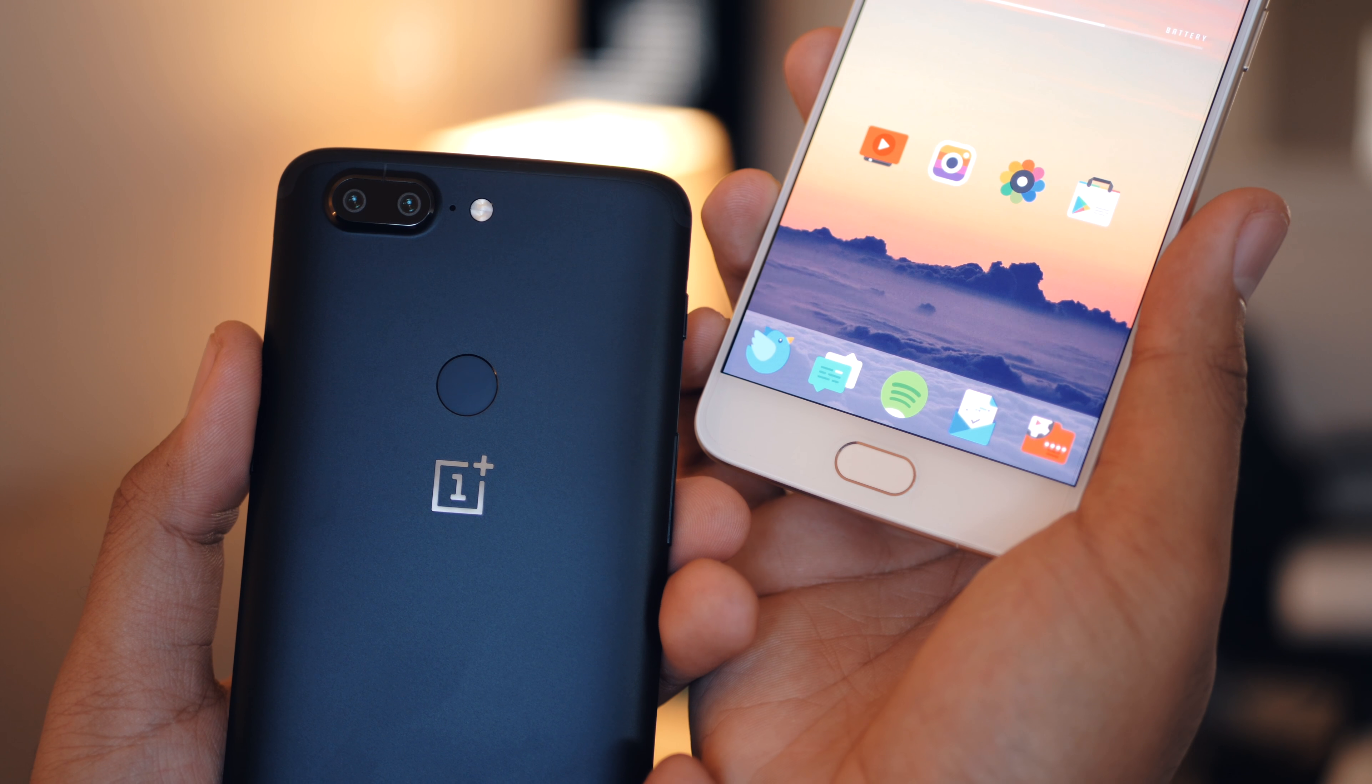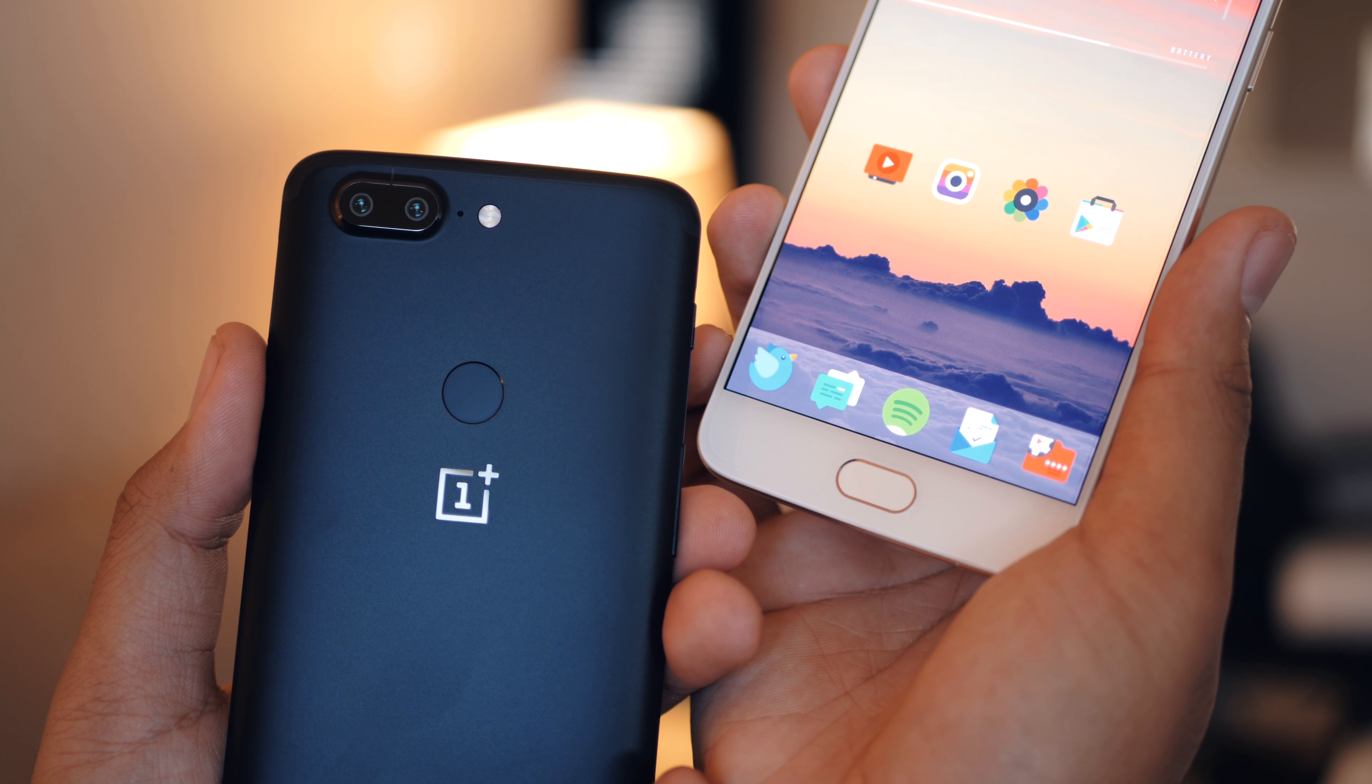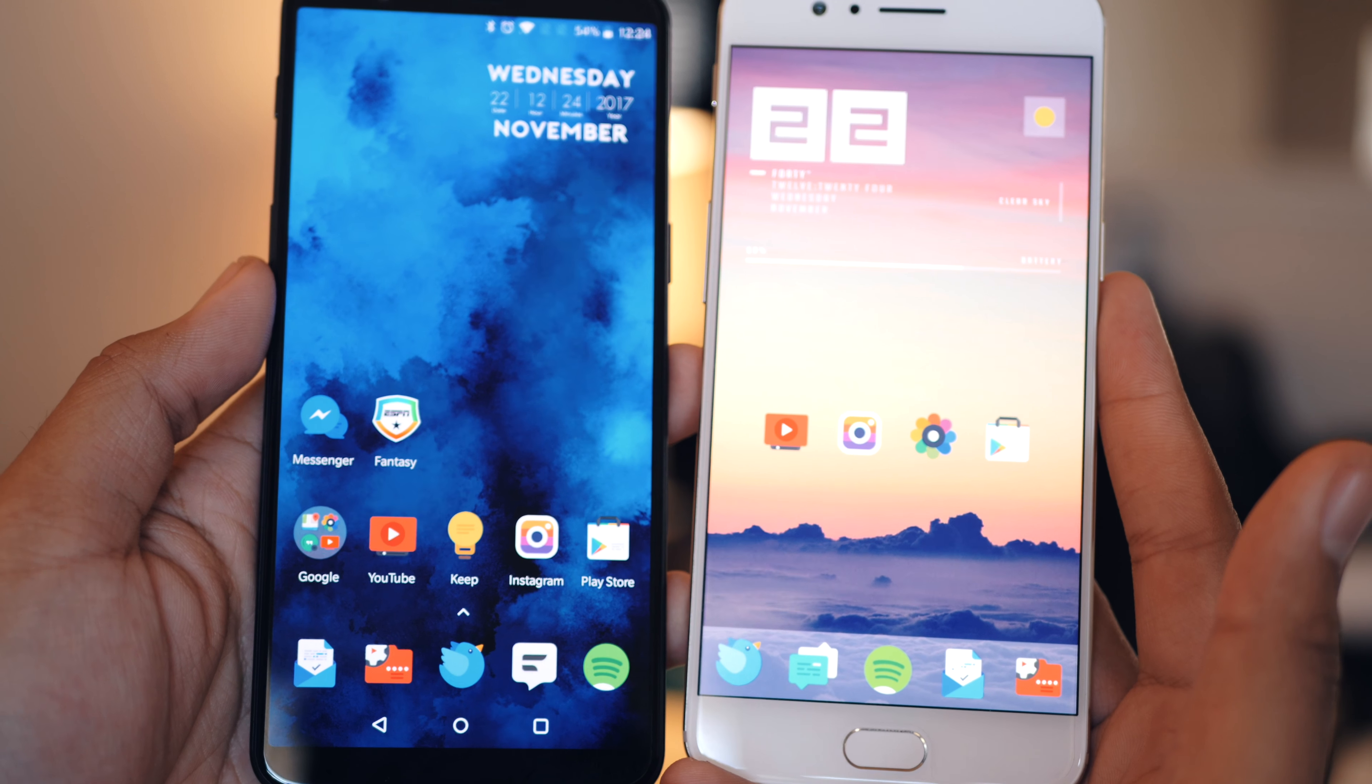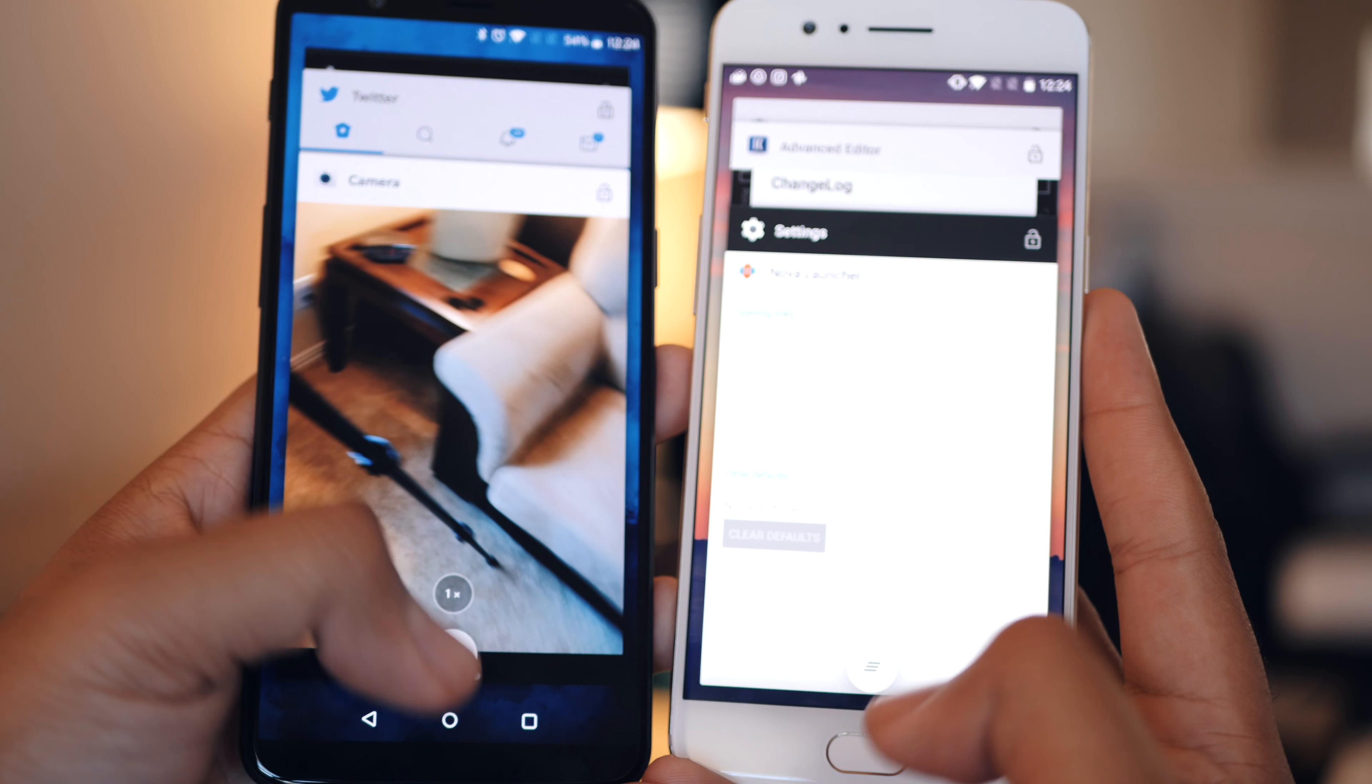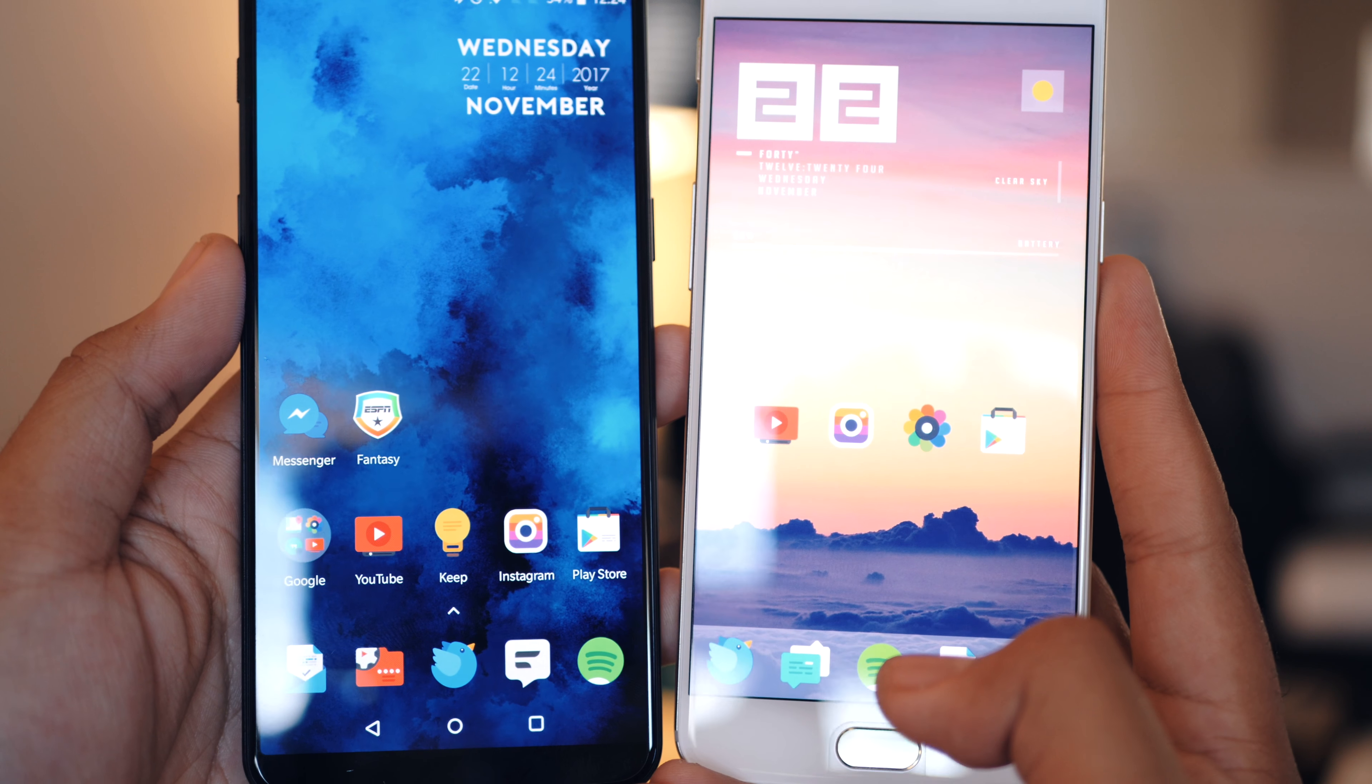Because of that, OnePlus had to move the front fingerprint reader to the back, right above the OnePlus logo. This also means no more capacitive navigation buttons on the front, it's now full time software based buttons.